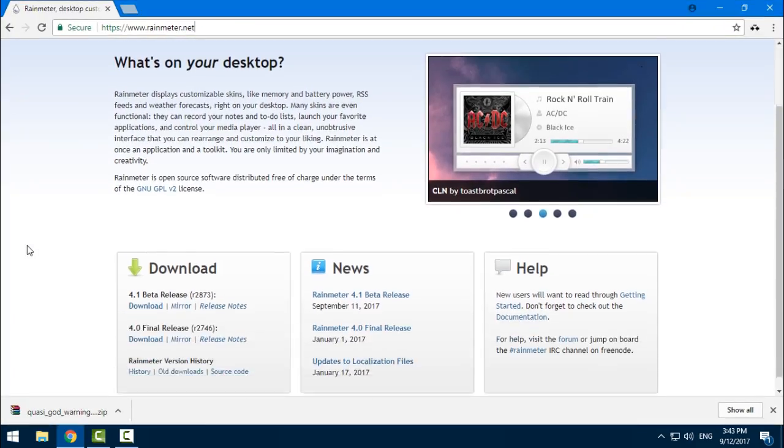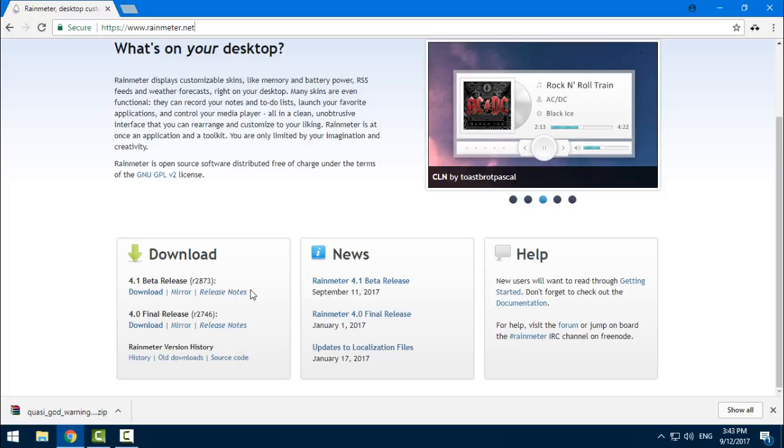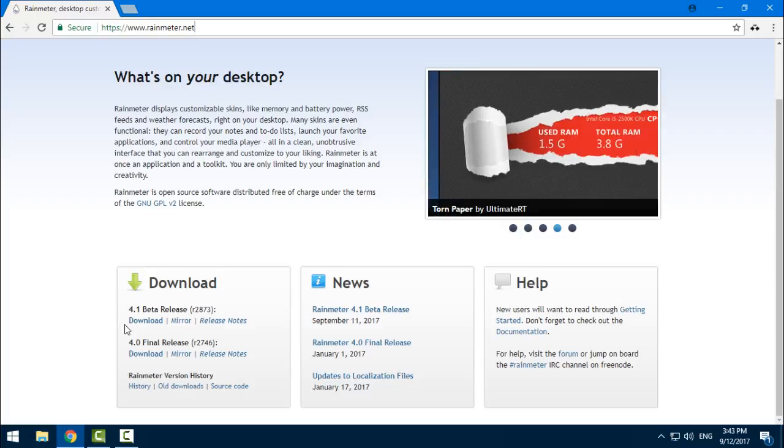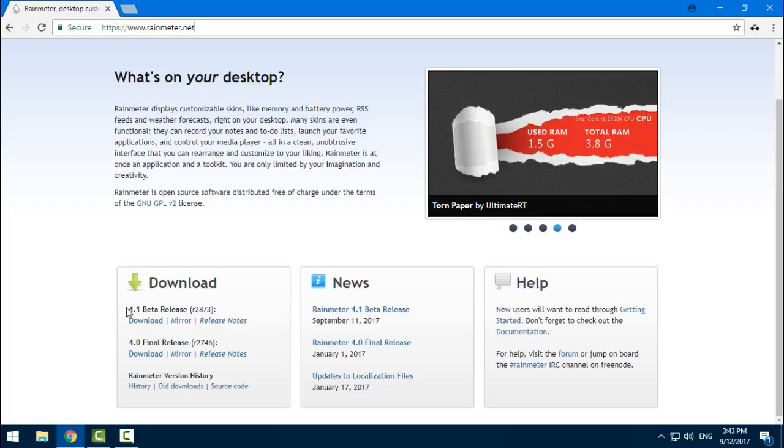Okay, here's the download link for 4.1 beta release, so download it from here, install it and run it.